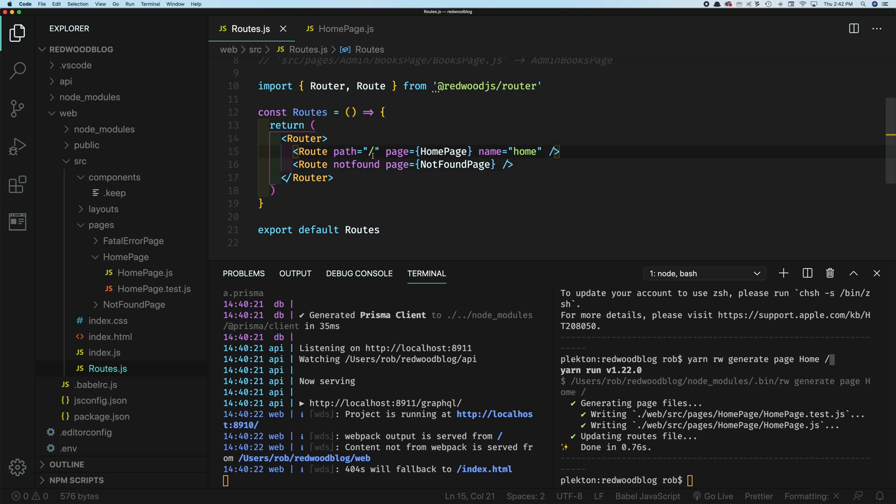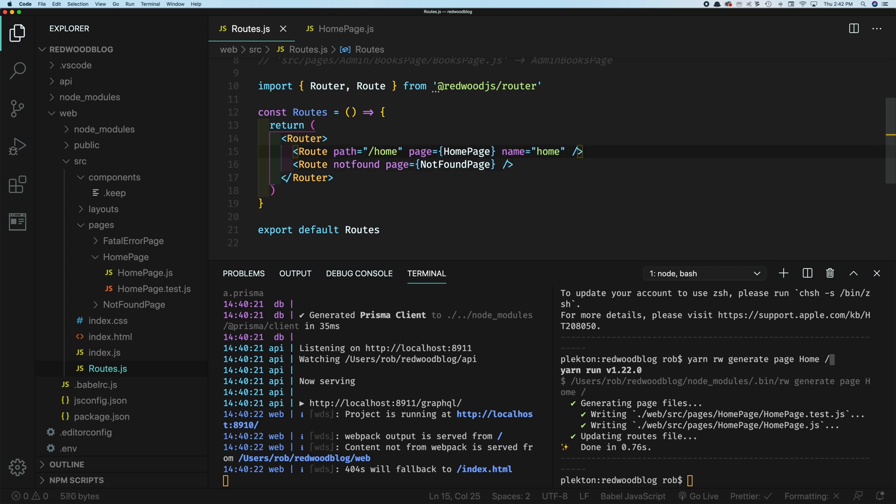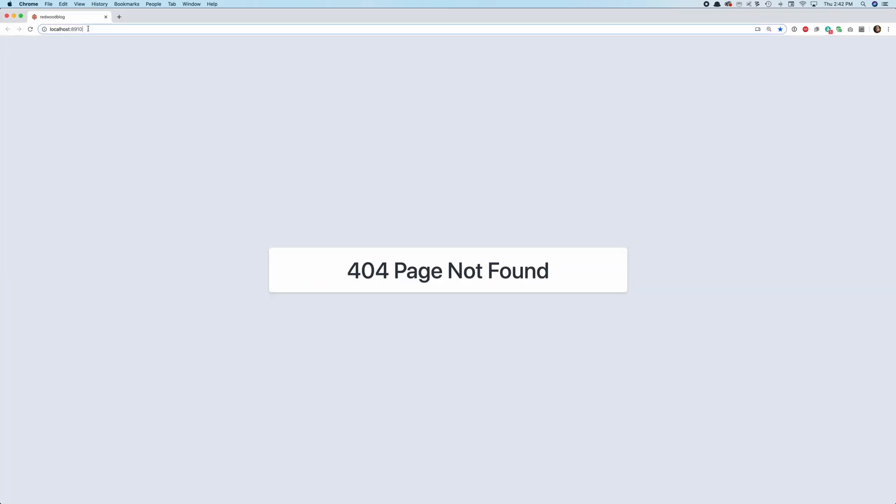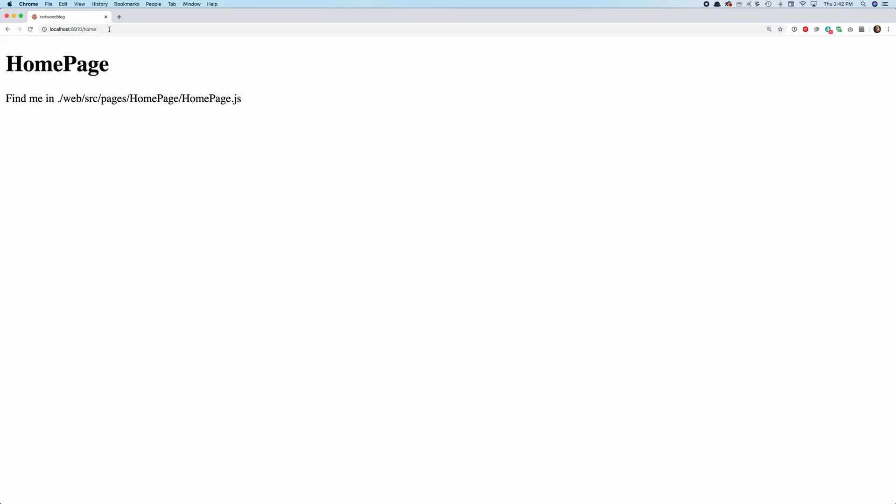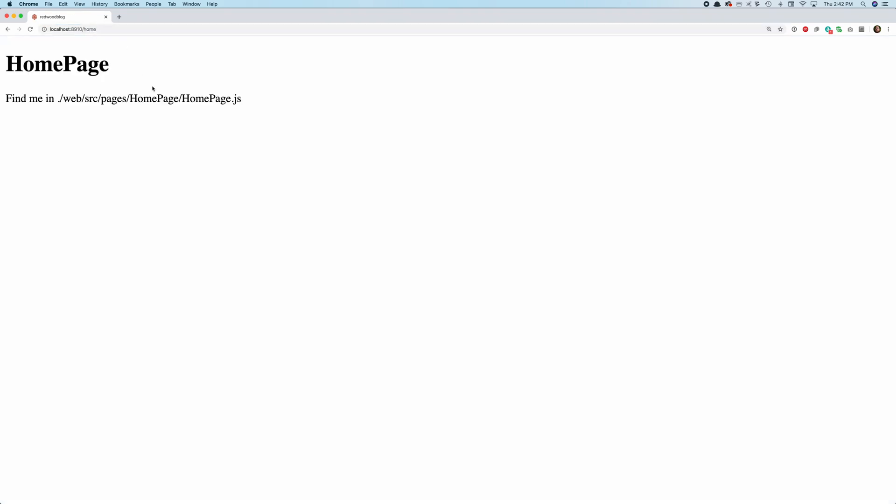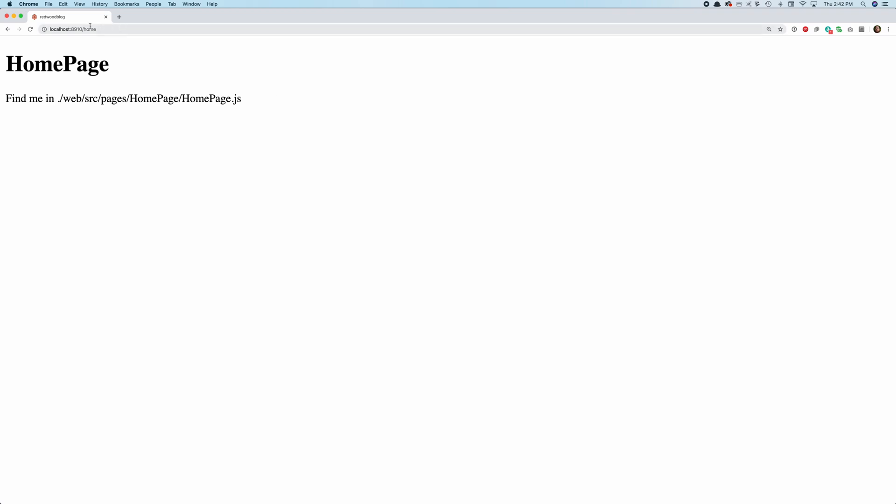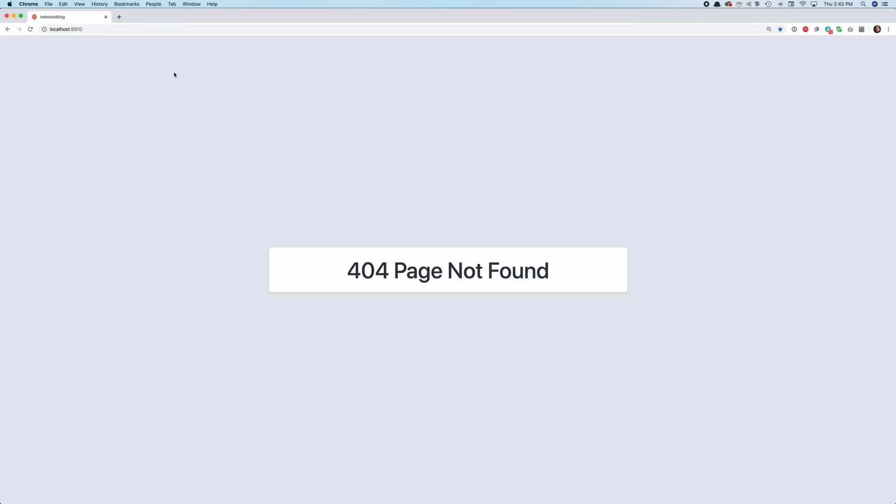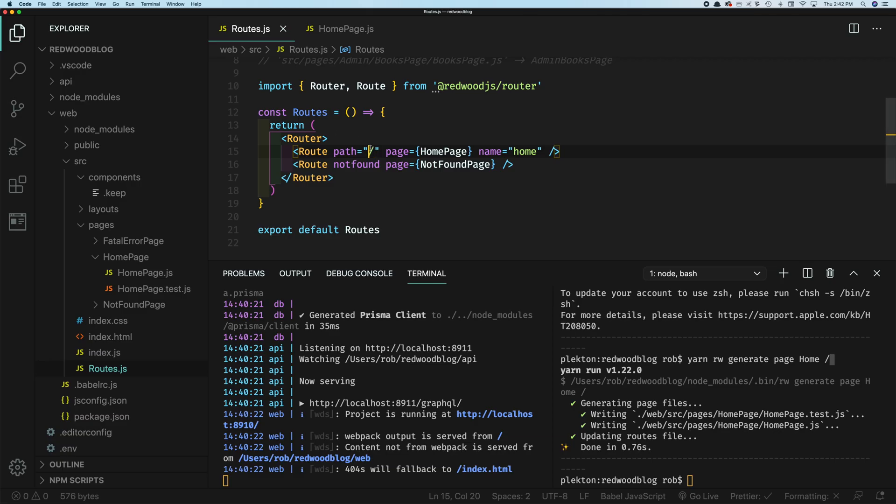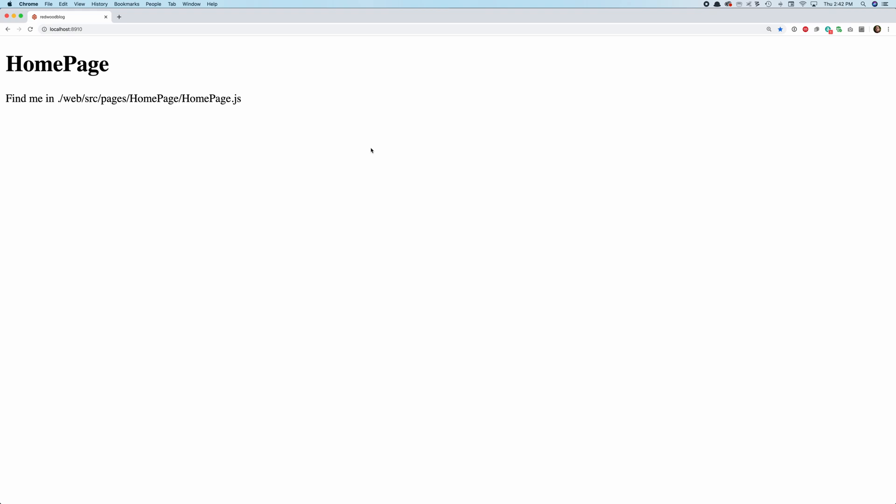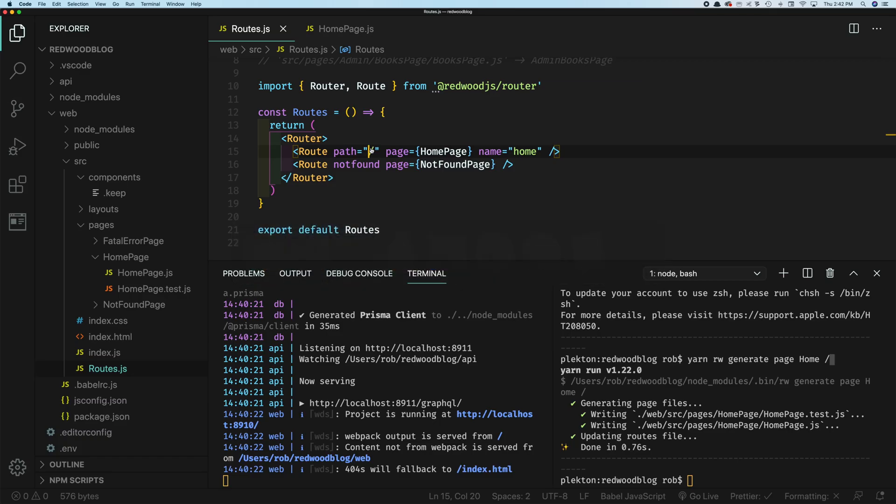And you can see here if you change this, let's say home, and then we go back to our browser. Now this is a 404 because slash doesn't mean anything anymore. But if you go to slash home, you'd be back there. Let's change that back. Make sure we save this first. Okay.